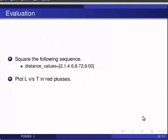Here are some self-assessment questions for you to solve. First one, square the following sequence. Distance underscore values is equal to, within square brackets, 2.1, 4.6, 8.72, 9.03.